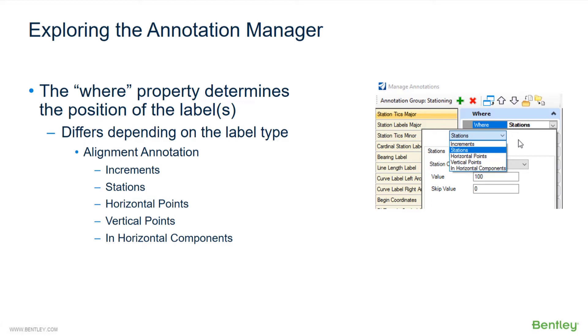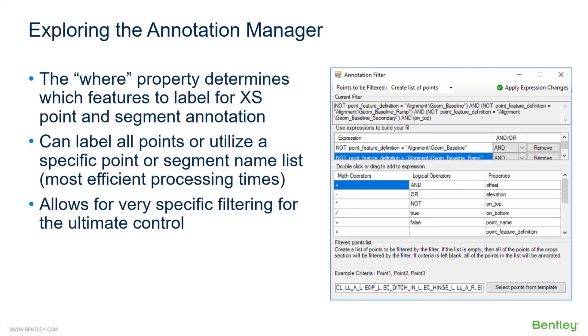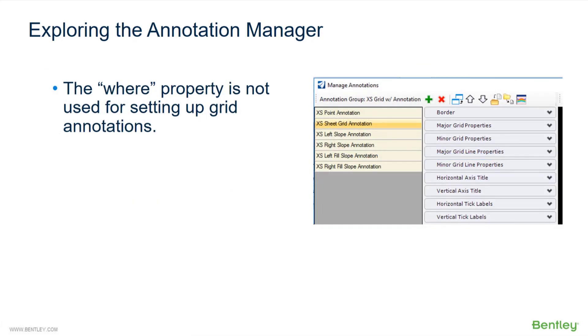The WHERE property determines the position of the labels—it differs depending on the type of label. In this example, alignment annotation may have increments or stations or horizontal points, vertical points, or end horizontal components. The WHERE property determines which features to label for cross-section points and segment annotation. The WHERE property can label all points or utilize a specific point or segment name list, and allows for very specific filtering for the ultimate control. The WHERE property is not used for setting up grid annotations.